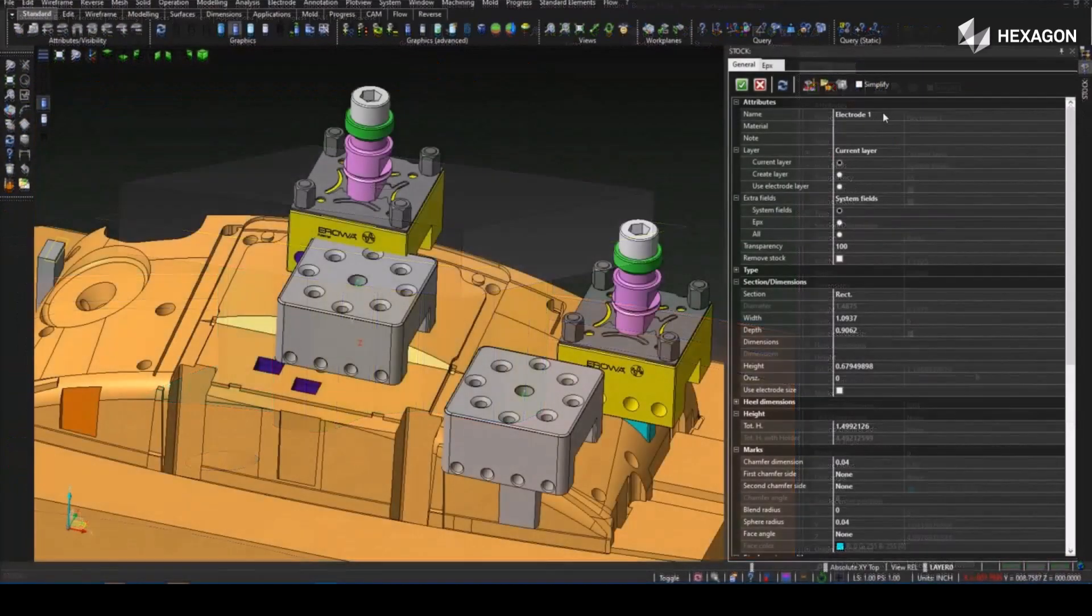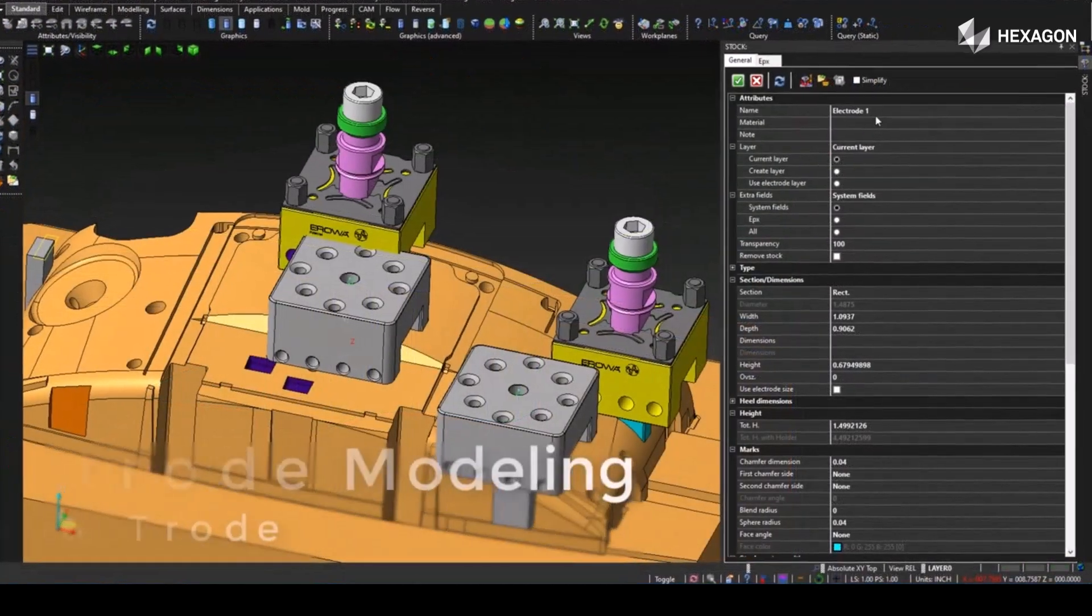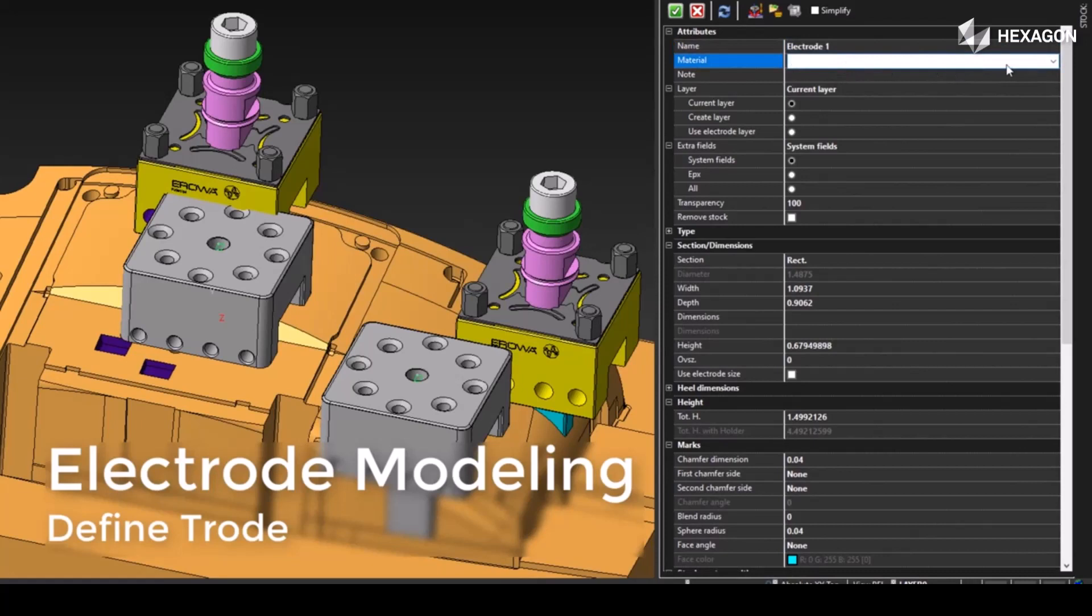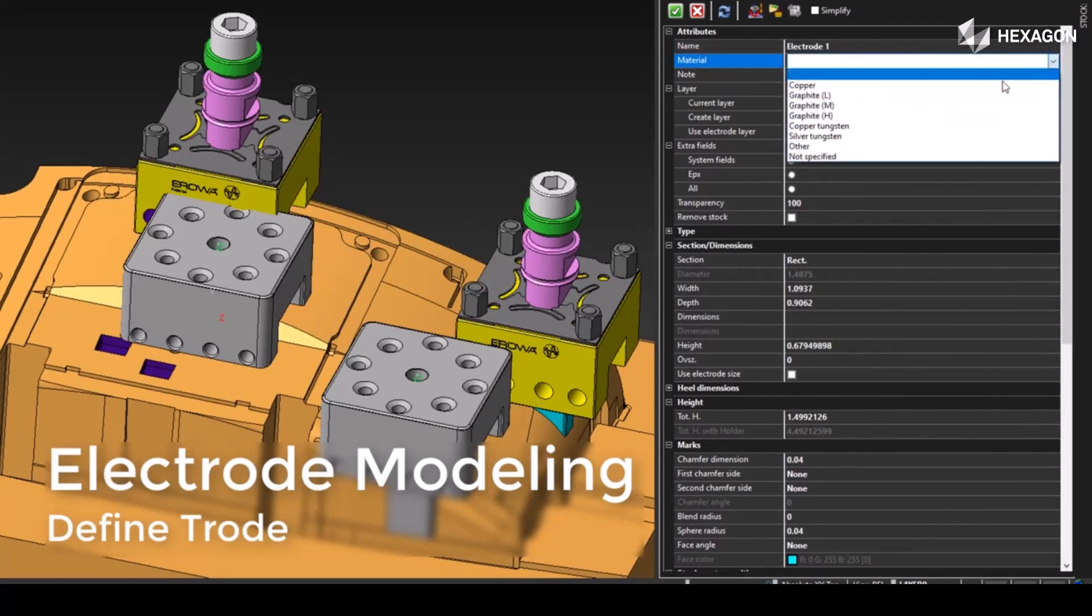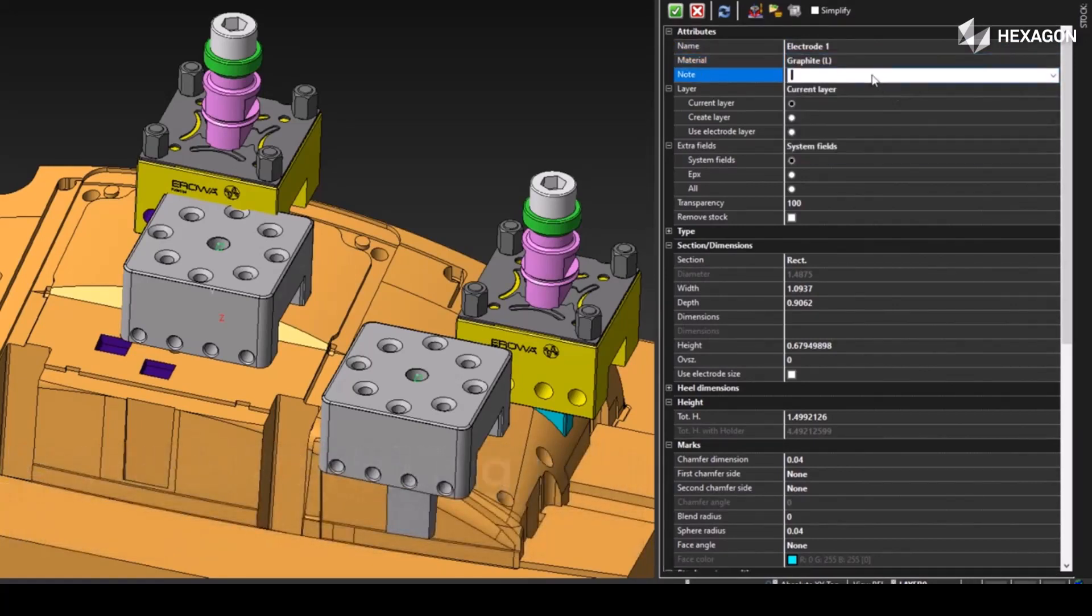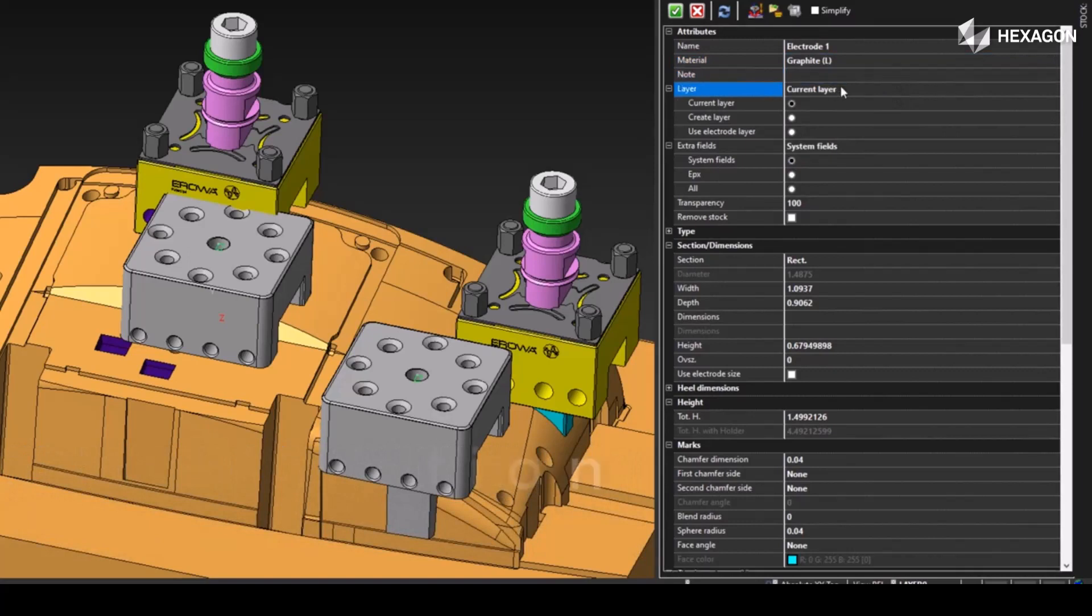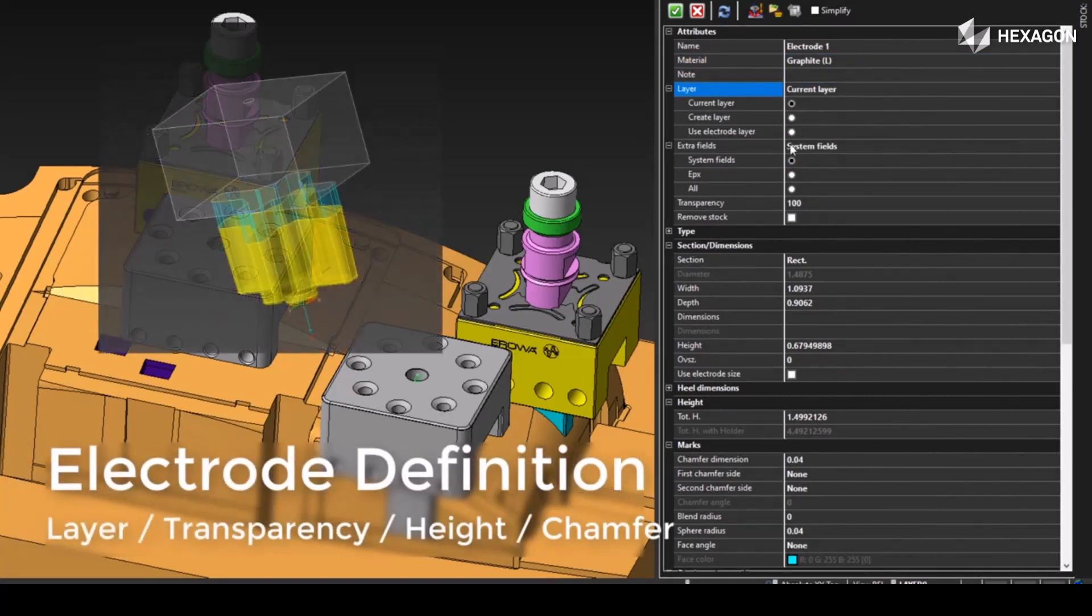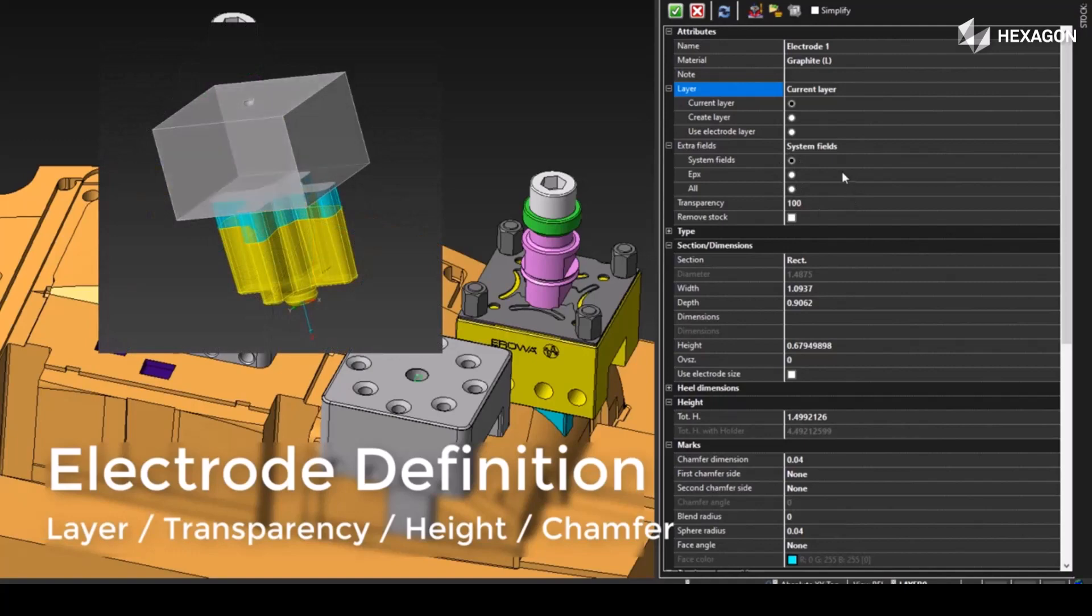Once we have the geometry for our trode design, we can then define the base stock size. This allows us to organize the electrodes in a meaningful manner by defining a name and a layer to place this on. There are other various options for defining stock length, width, and height.